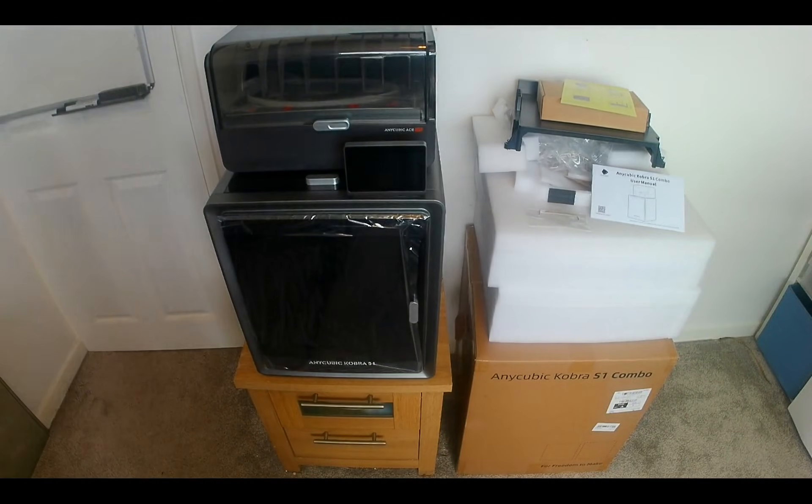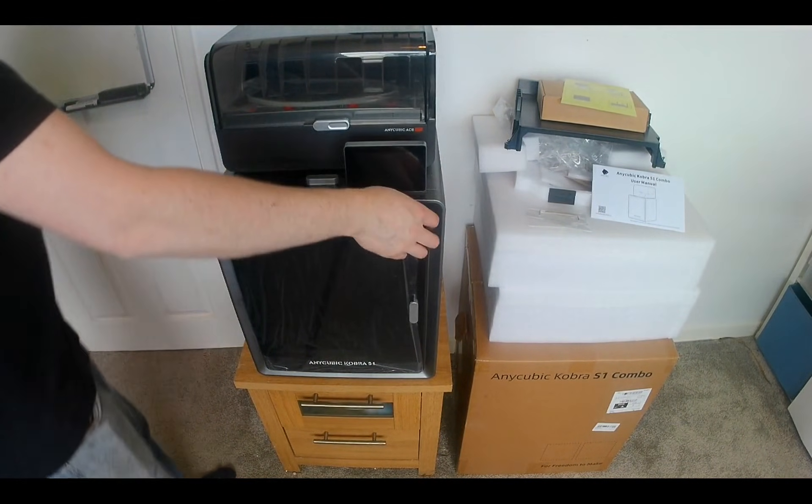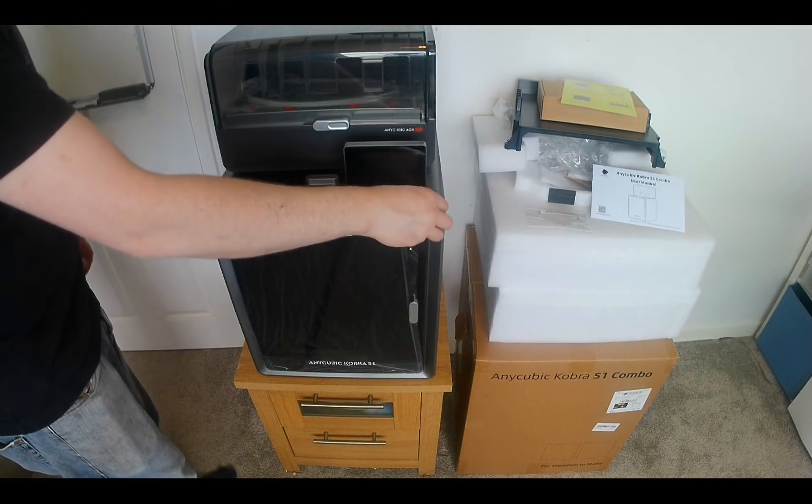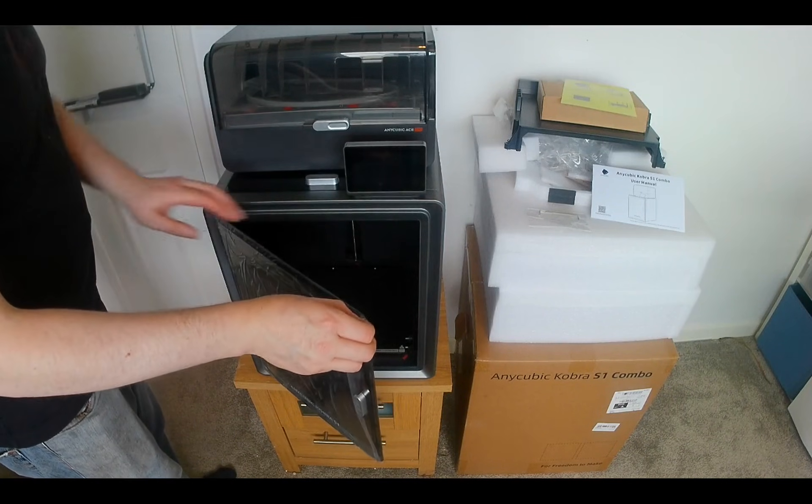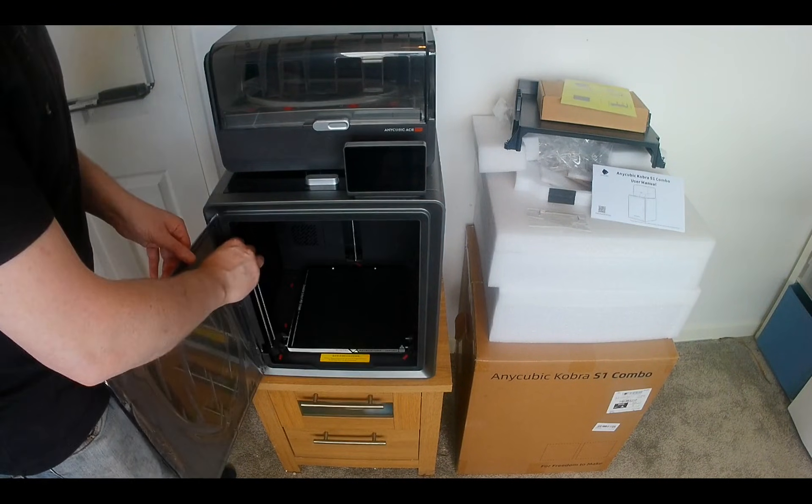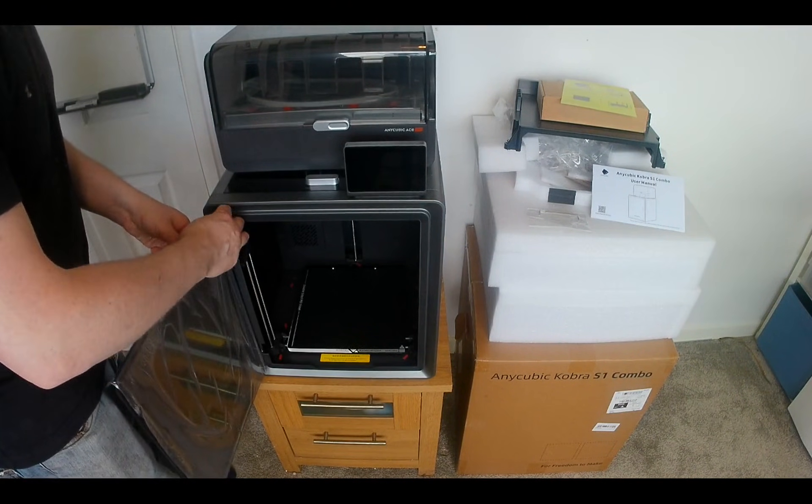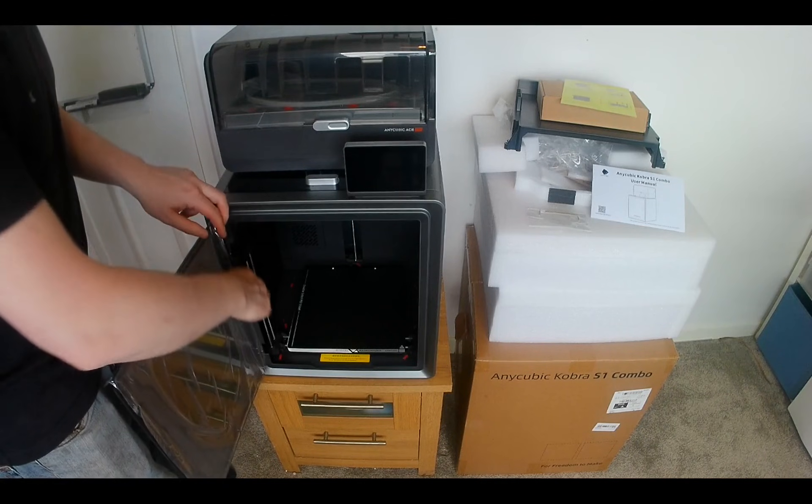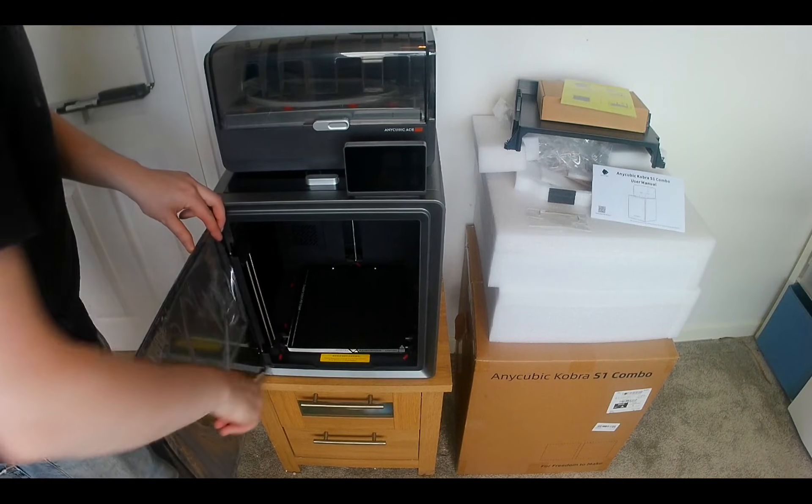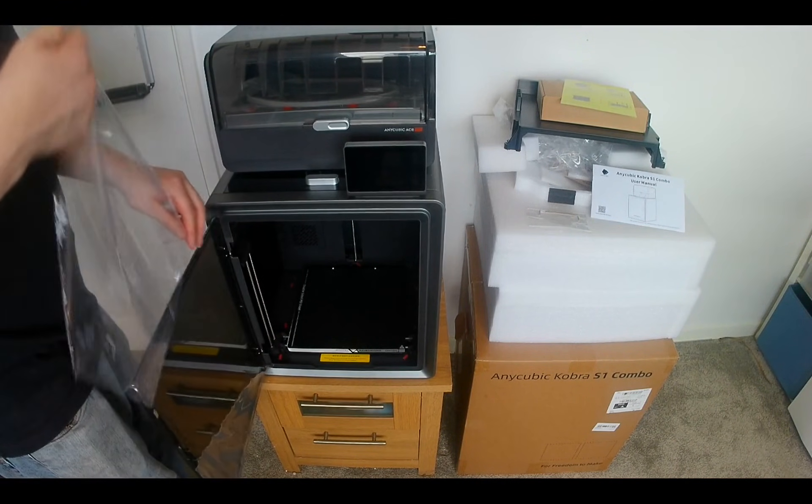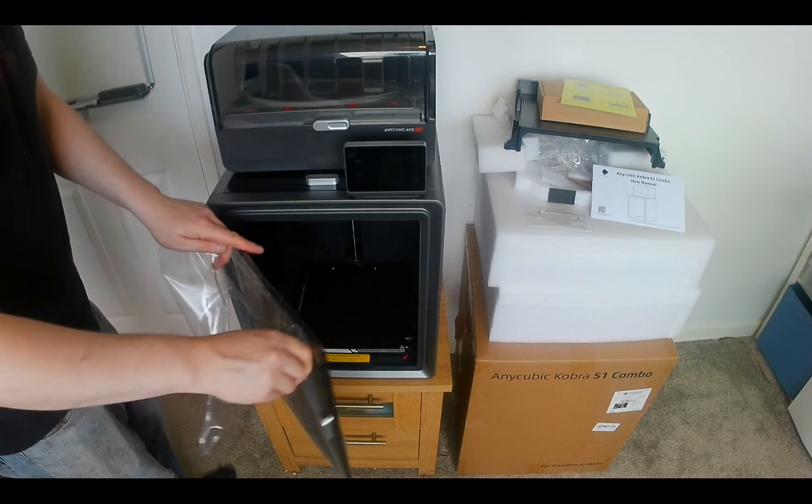The kind people at Anycubic reached out to my channel to review the Anycubic Cobra S1 Combo. This review is my honest opinion. My old printer has been gathering dust for years. It never really fit with my view of technology. I want something that just works without any fuss.